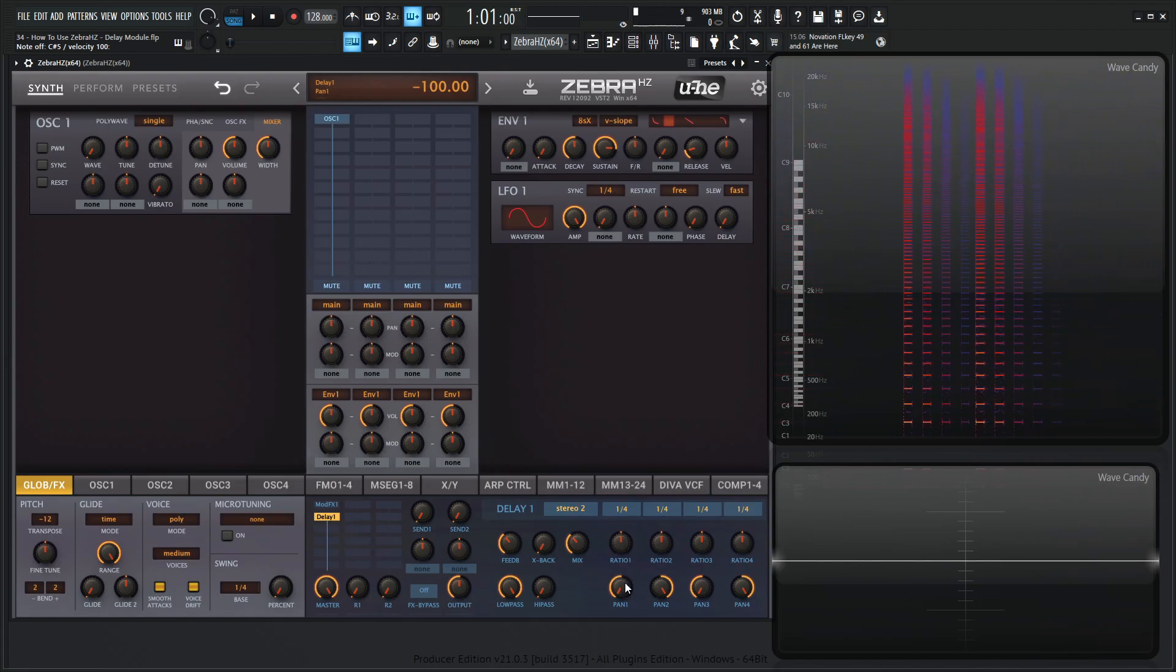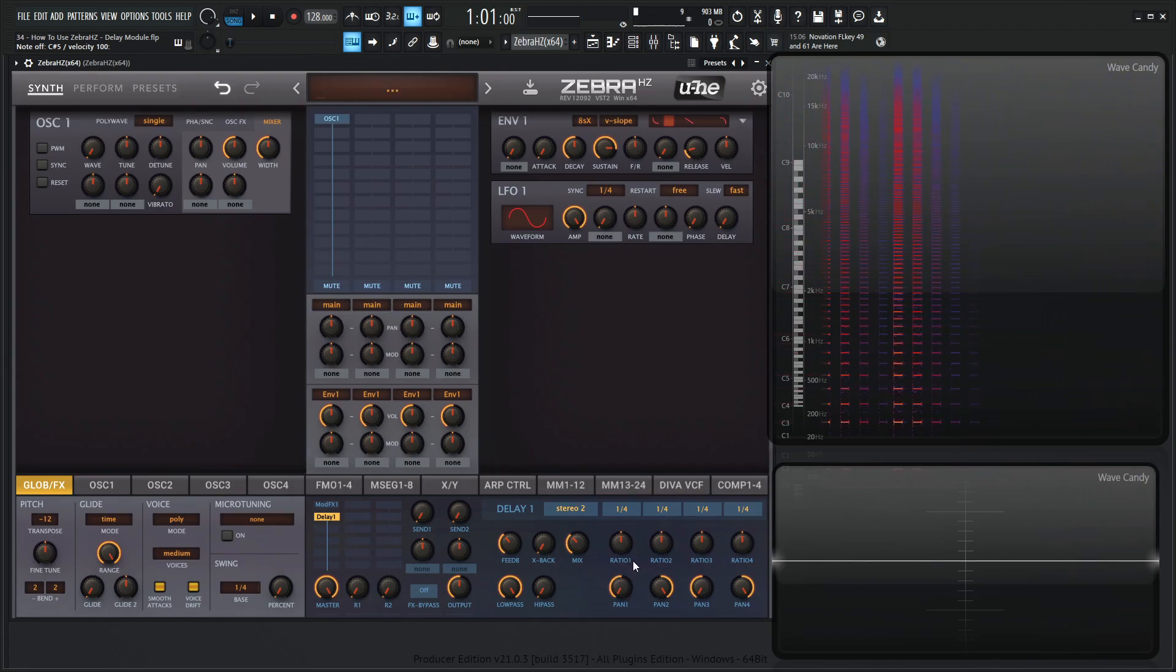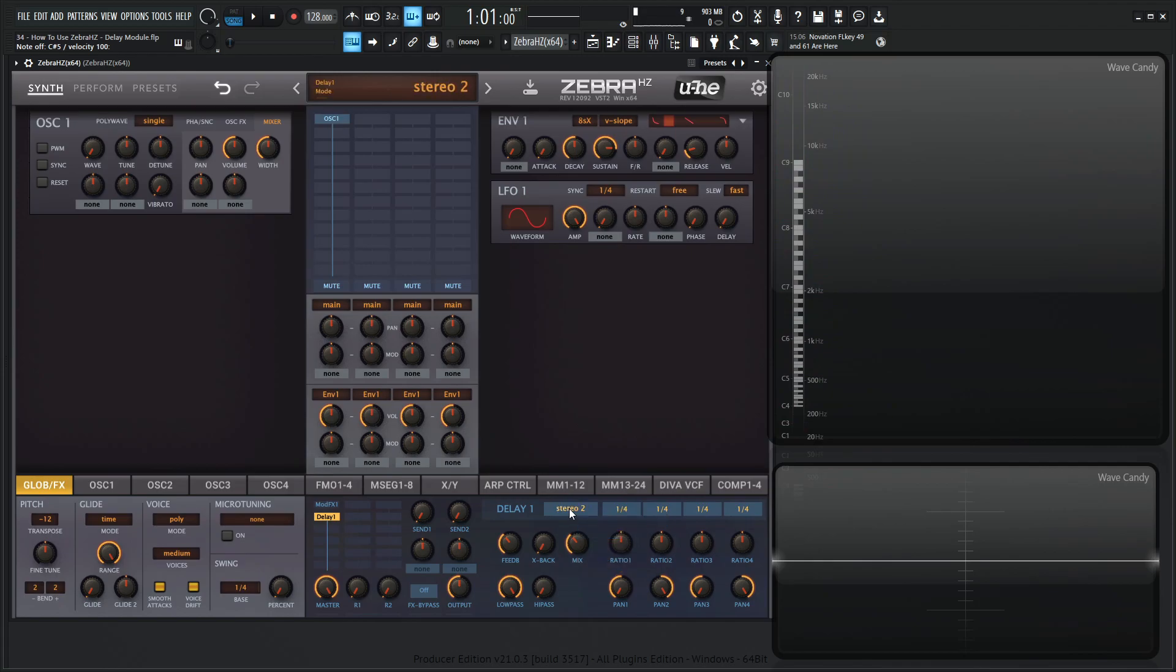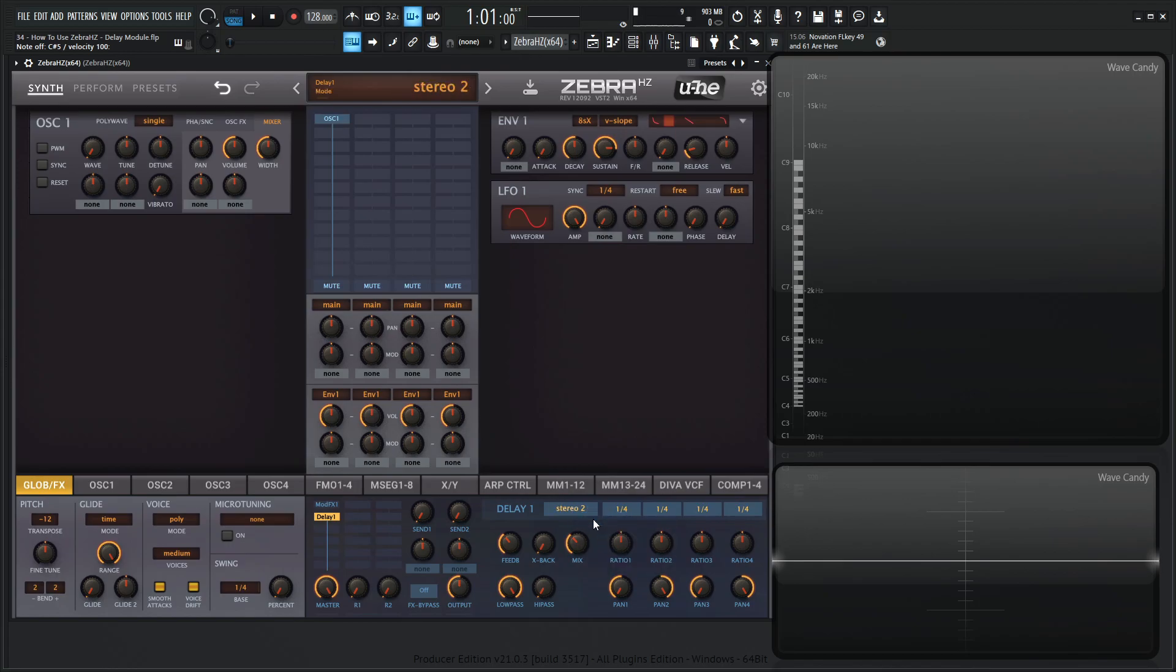So let's kind of dial in or get into the craziness of how cool this delay really is. So we have all these different modes, right? And we have stereo 2, multitap 4, W2 plus 2, or serial 2. And once we scroll through these, we really don't notice anything change here, but just the behavior of this is going to change. So by default, it starts off with stereo 2.